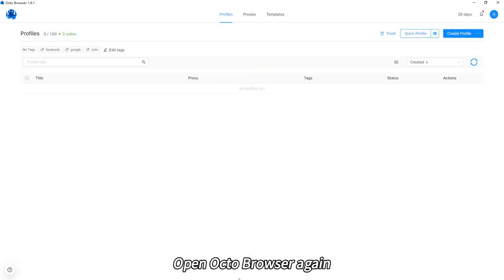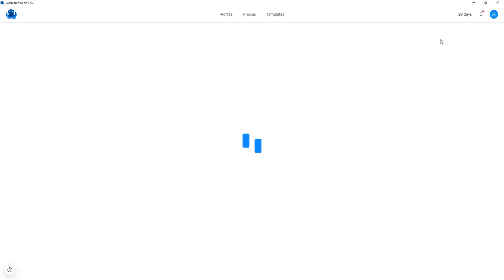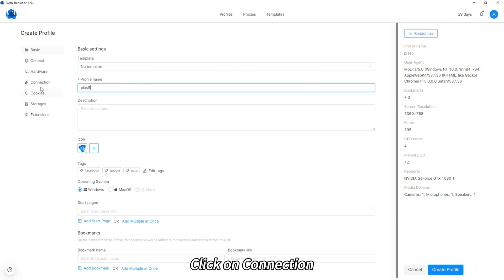Open OctoBrowse again, click to create profile, enter a name, click on connection.